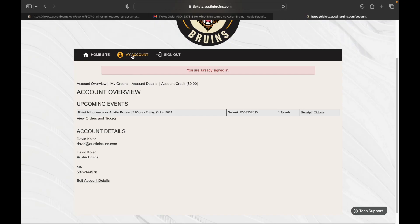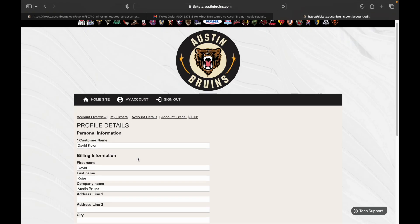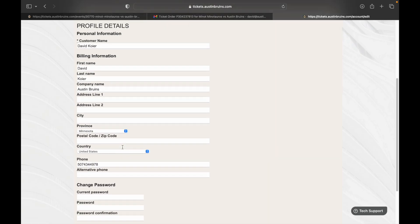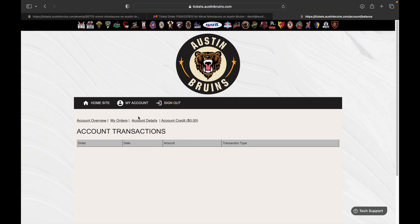When you click the 'My Account' button while logged in, it brings you to your account page. You can see your account overview, click on 'My Orders' to view your orders, see your receipt, or download your tickets. You also have account details where you can update your information, and account credit which is for flex packs.